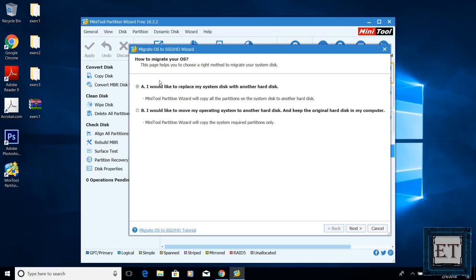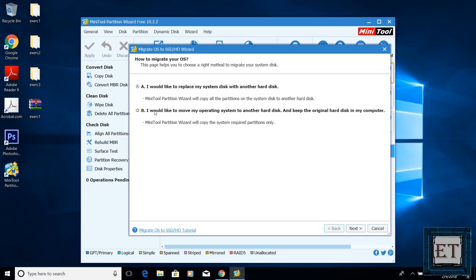Then on this next window, it gives you two migration options. The first option allows you to copy your operating system as well as your disk partitions from your hard drive to your SSD, while the second option allows you to move only the partition with your operating system to your SSD or some other hard disk. Let me explain this one in a little more detail.